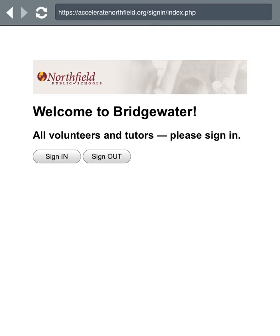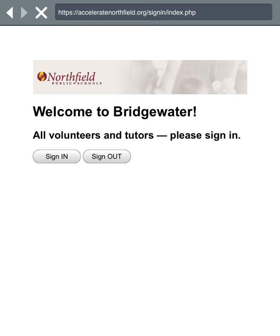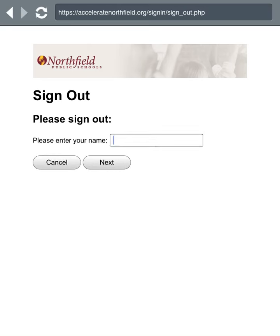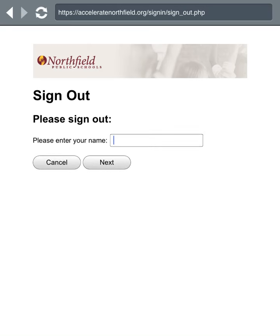When you go to sign out you should see the Welcome to Bridgewater screen, and then you just tap the Sign Out button. You will be brought to the next screen.